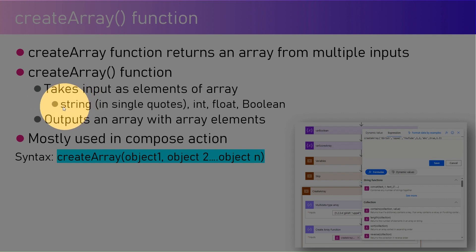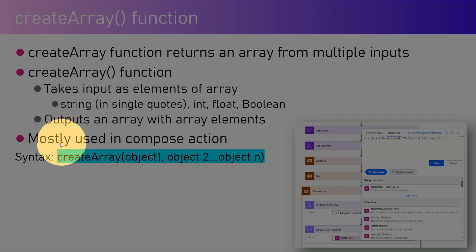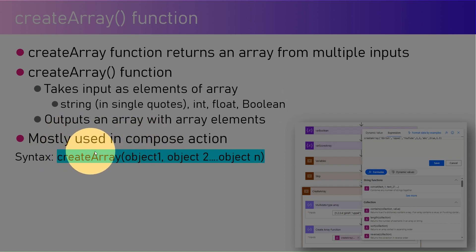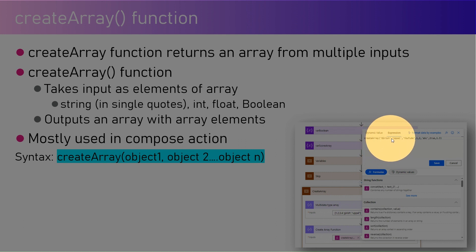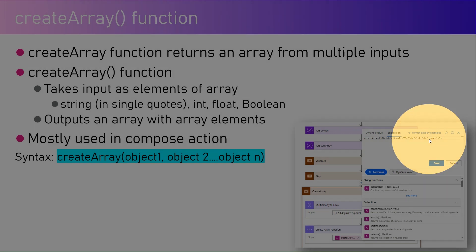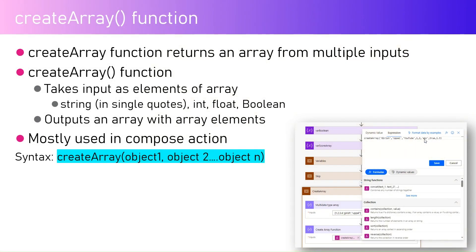It is mostly used in compose action. As you see in the screenshot, I've created a createArray function and inputted a string, number, decimal float value, boolean, and again a string. Let's jump into the demo.